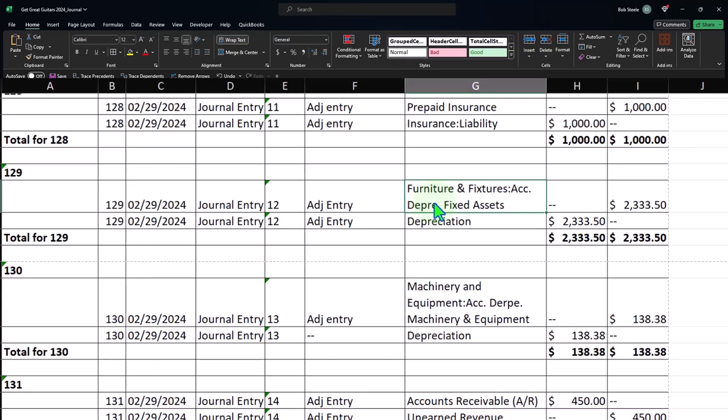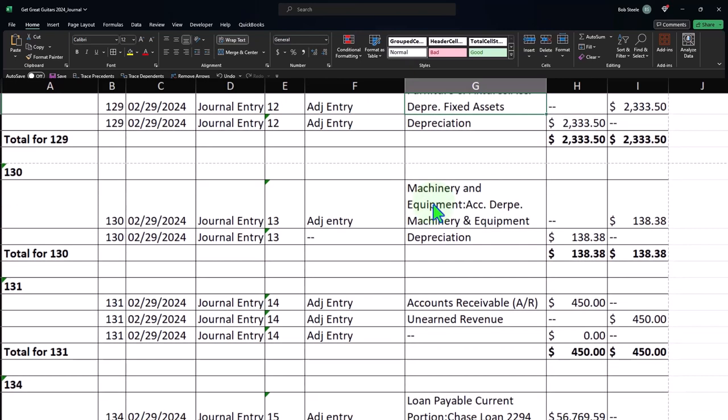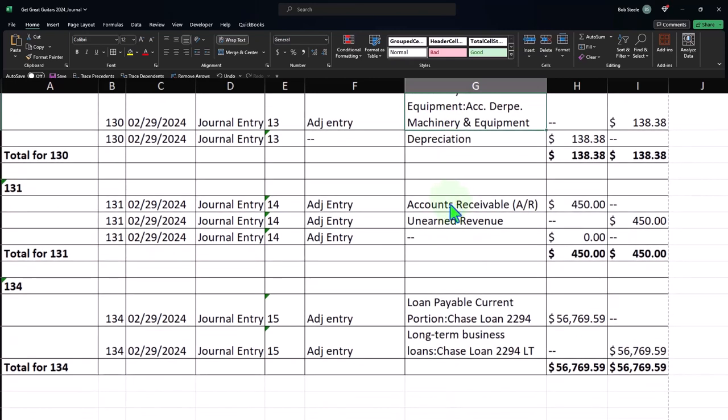And we did that according to our subsidiary ledgers which actually came from the tax return. This is the same thing for depreciation for another type of fixed asset.